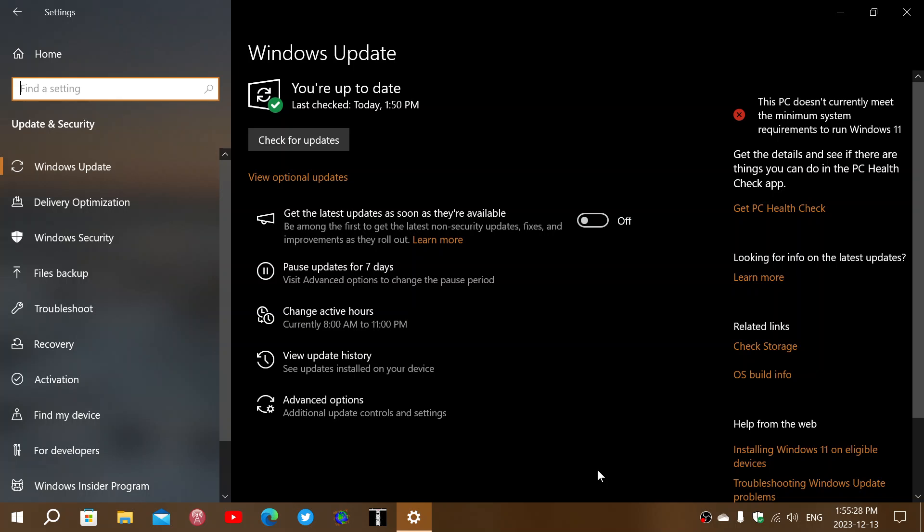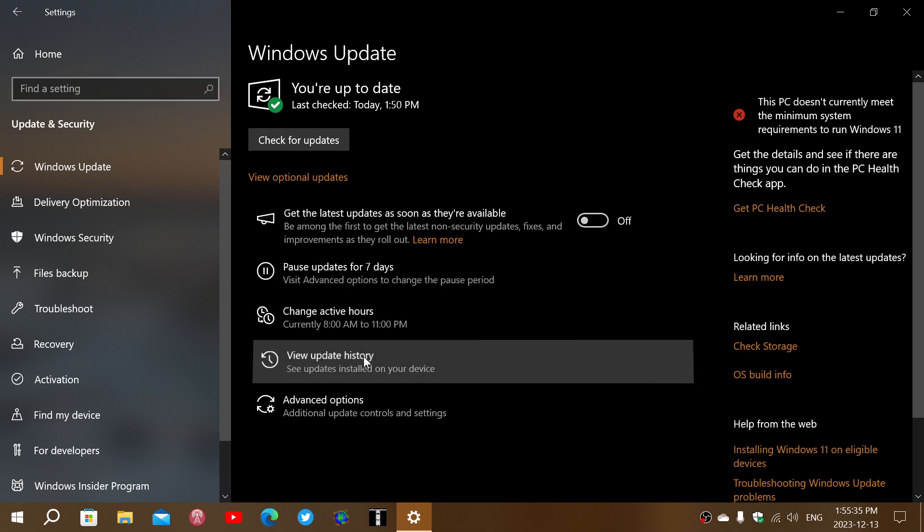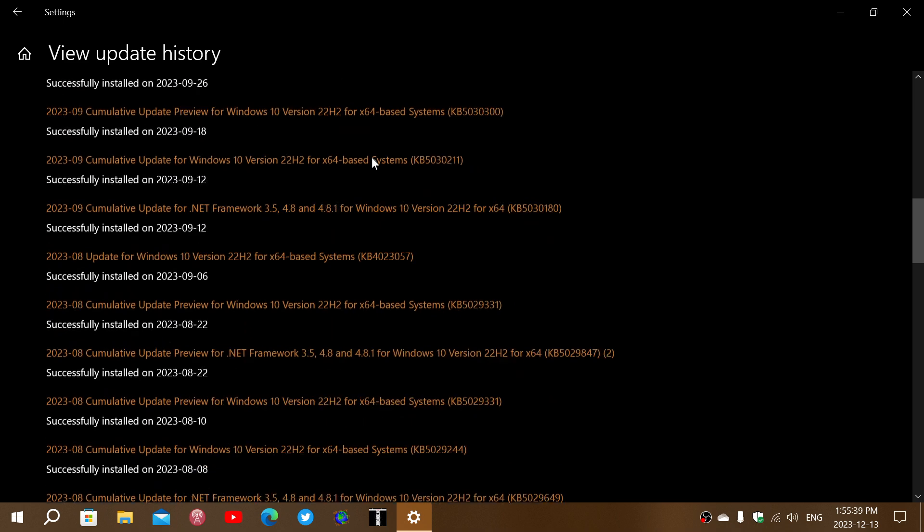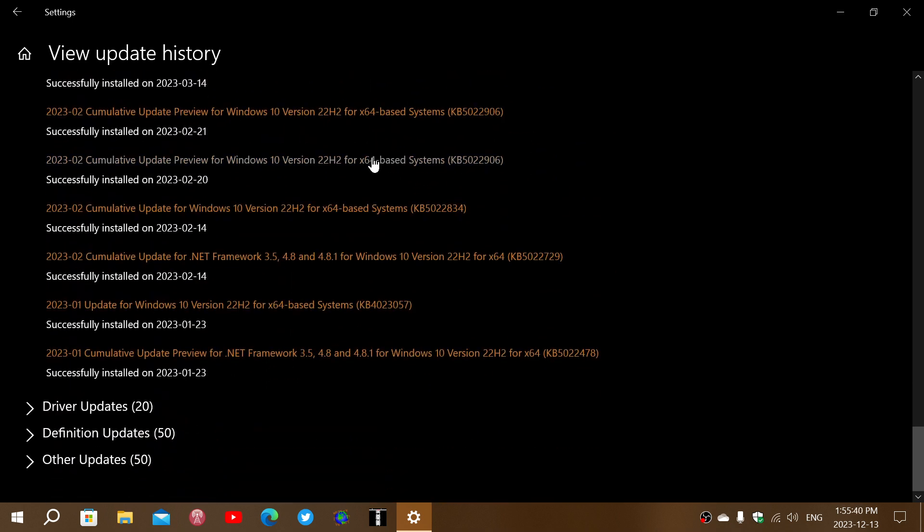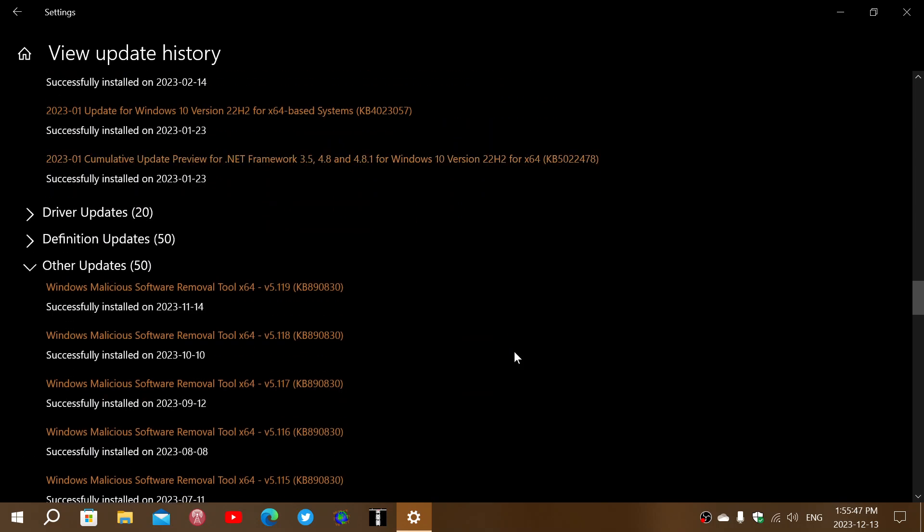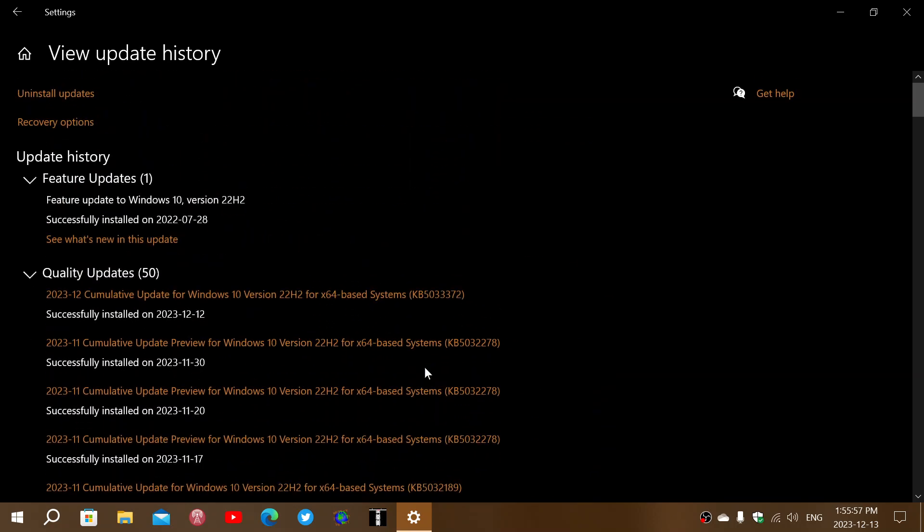It'll install when it's there, and it's one of those things that doesn't require a restart. When you look at your Windows update history, at some point you'll see that the malicious software removal tool eventually updated. Here the last one is, you can see here, the 14th of November. So this is what happened here.